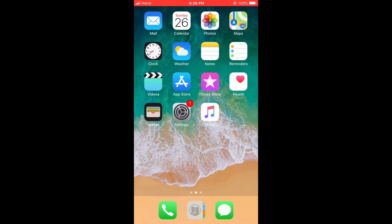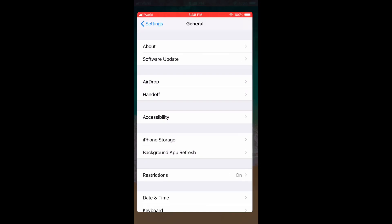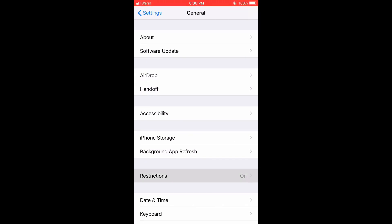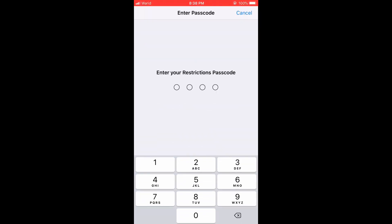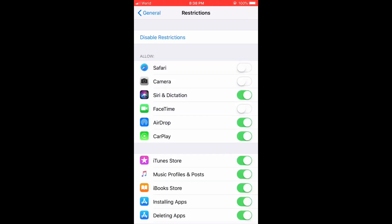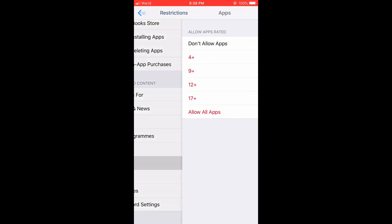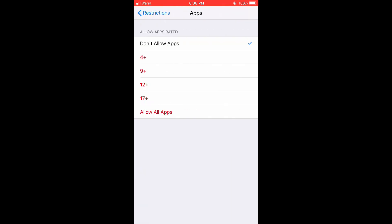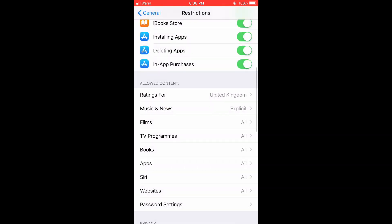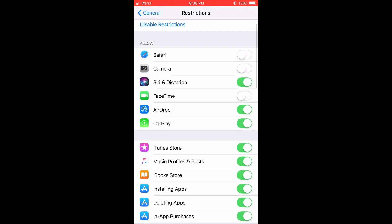Now I will show you the apps that you can select. Go to Settings, then Restrictions, then Apps. First, you can select Allow All Apps, or you can individually select Camera, Safari, and FaceTime to control which apps are visible.